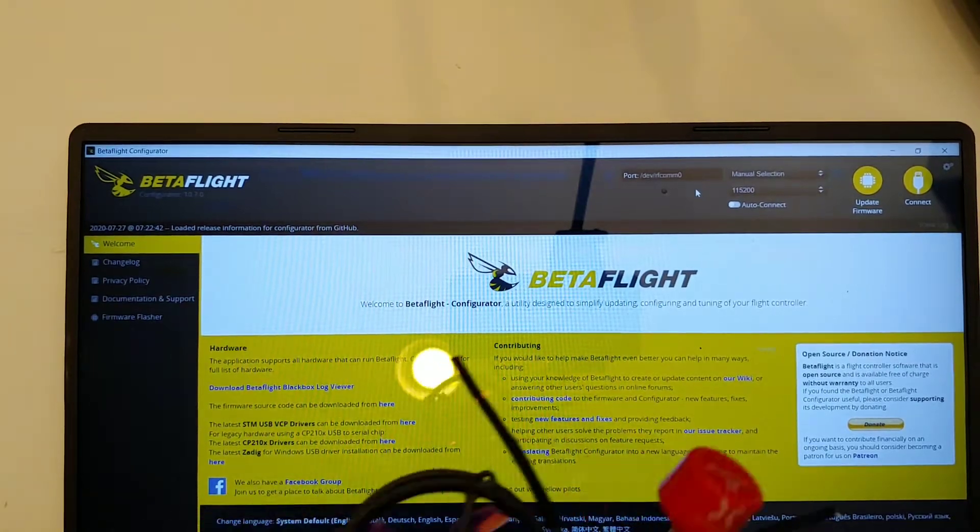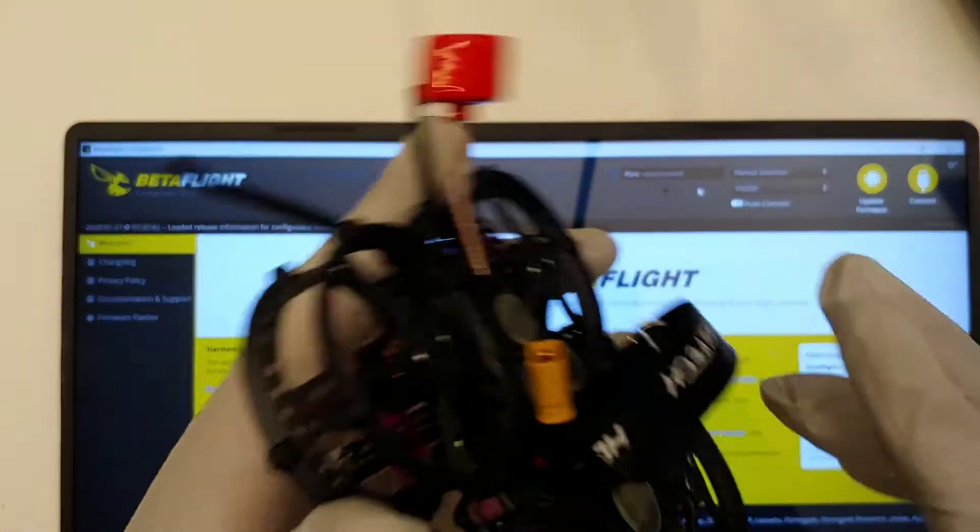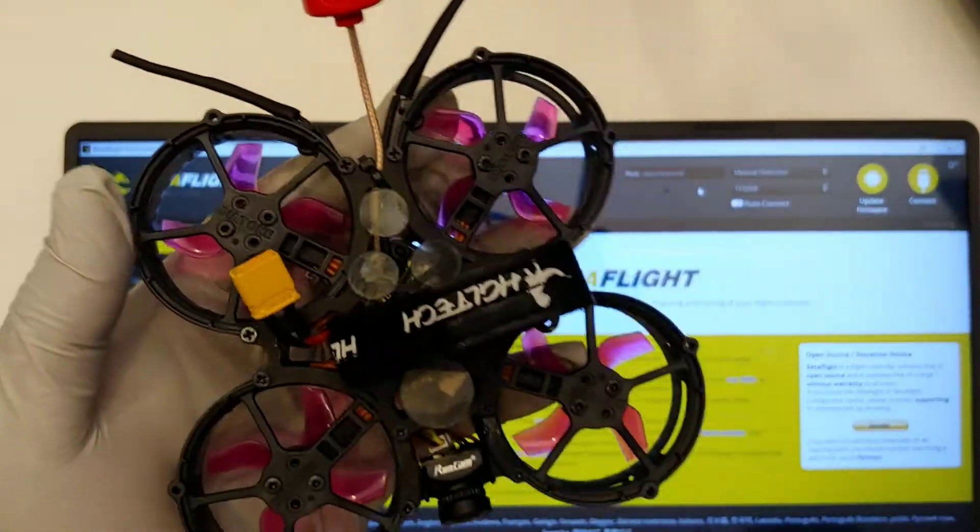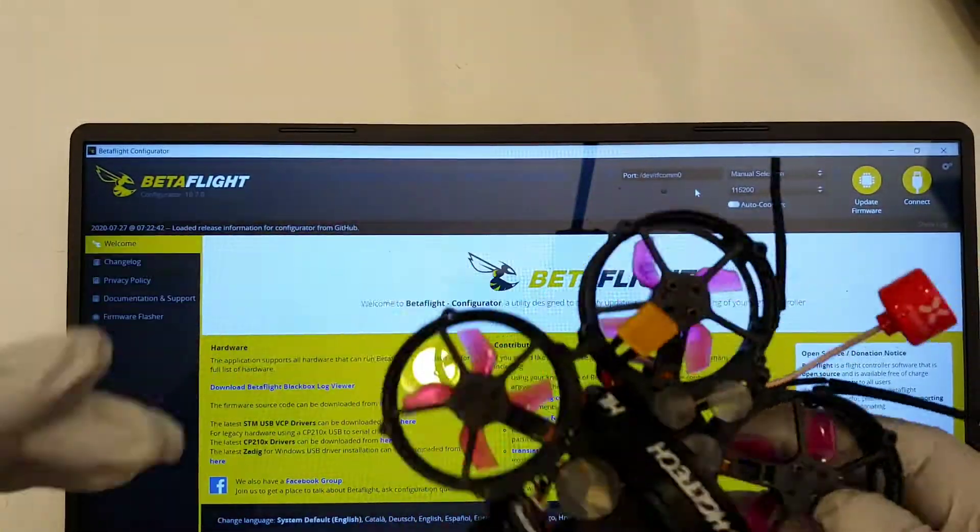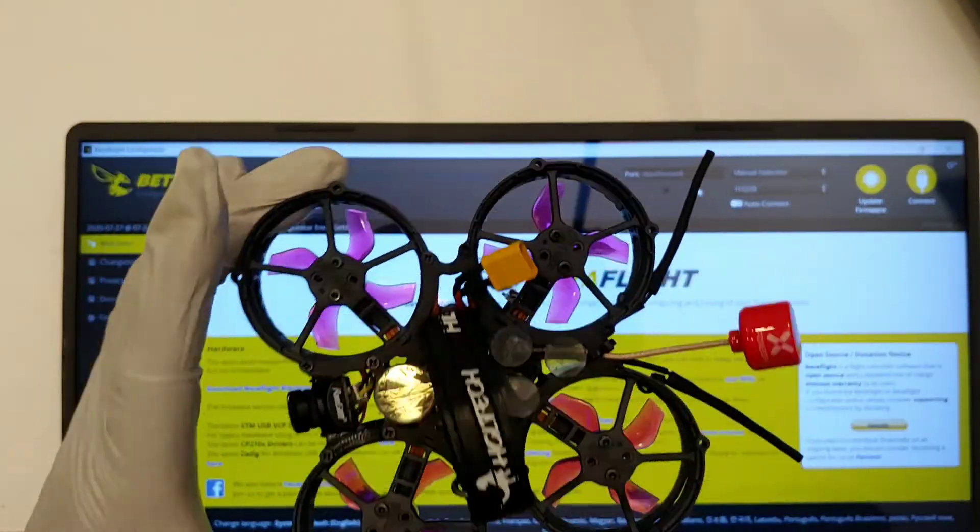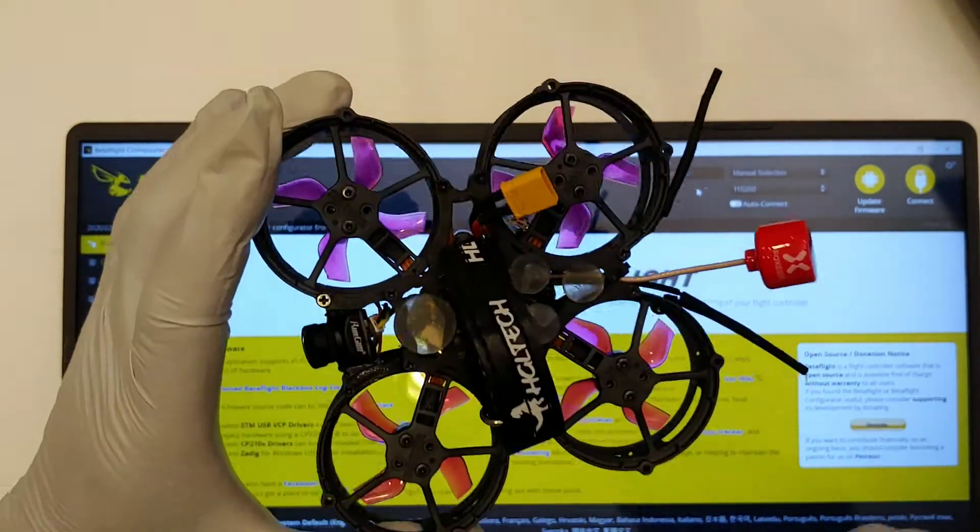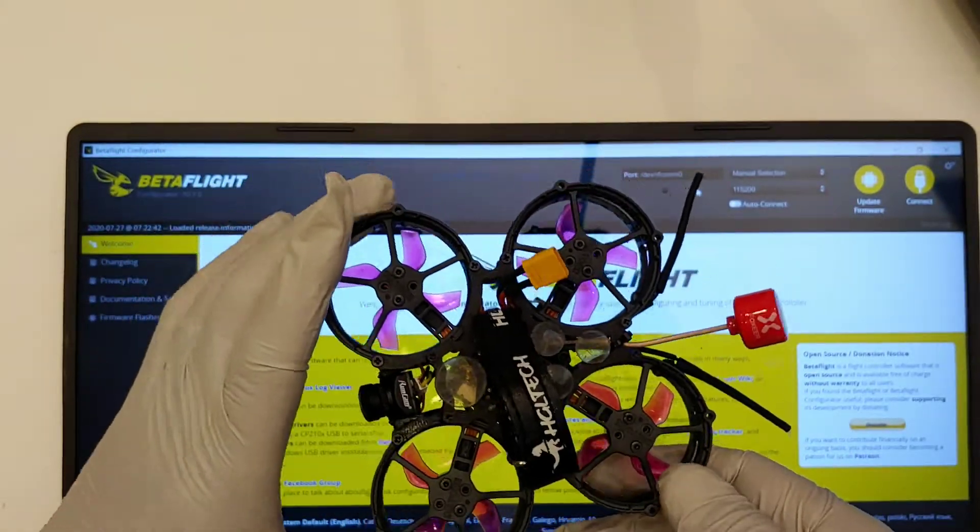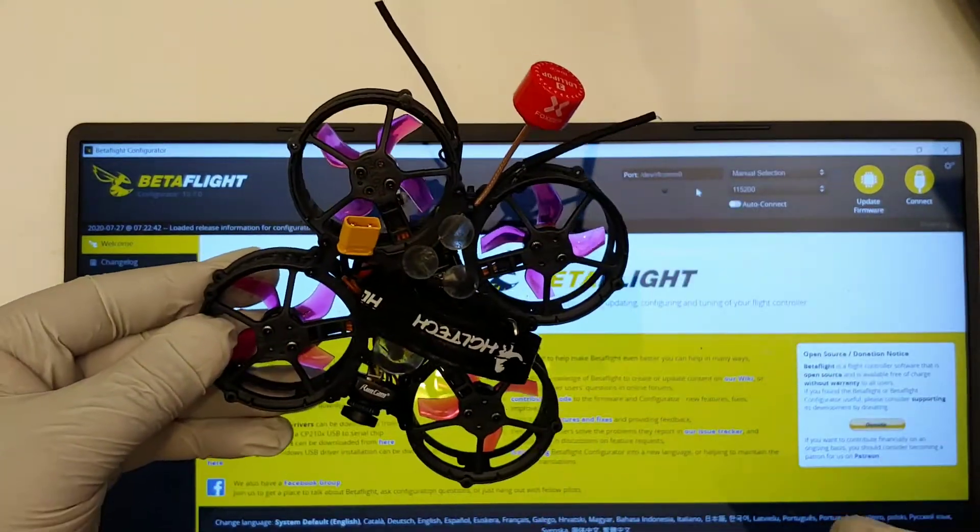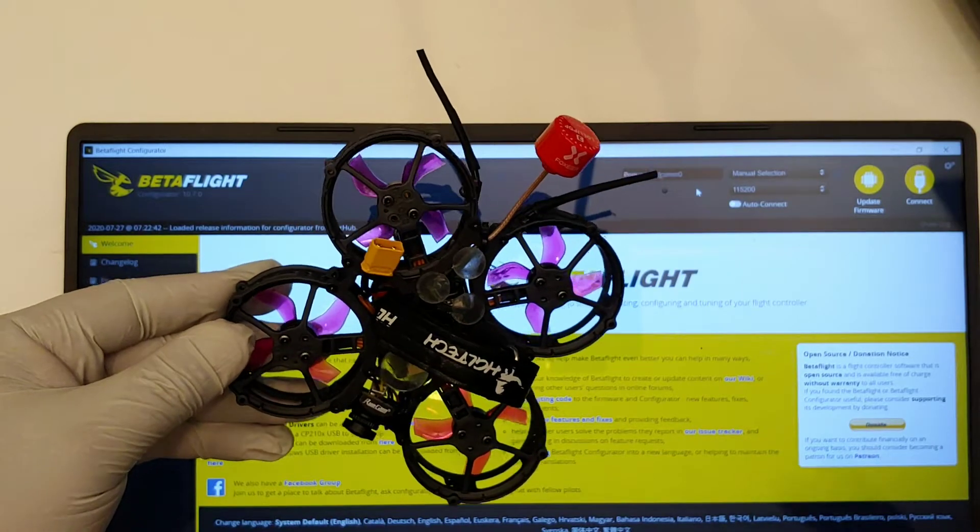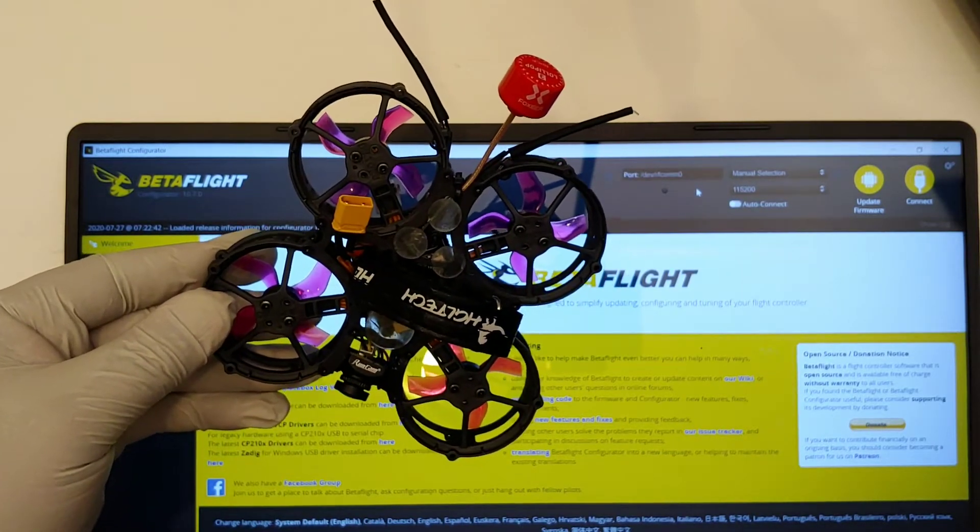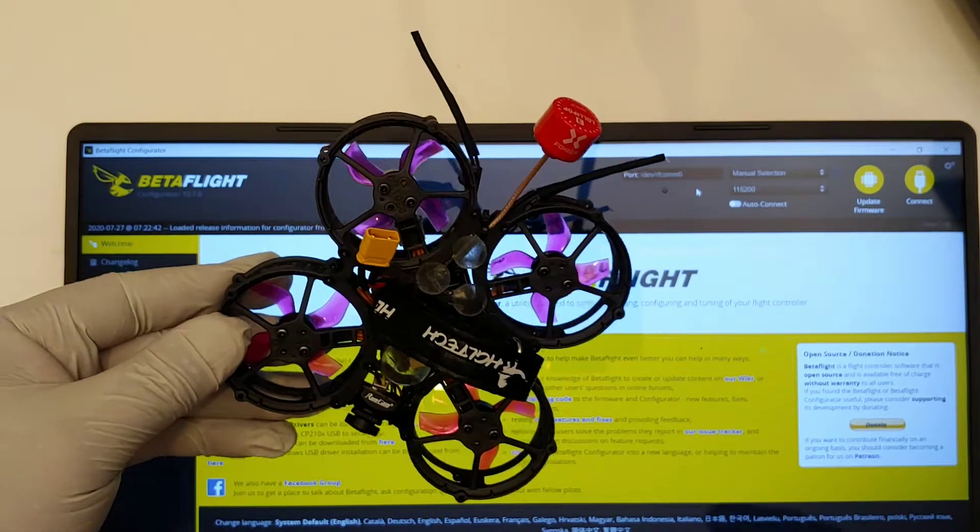Welcome back guys. This video is regarding this Diatone Tina Whoop. If you're getting a weird RSSI reading in Betaflight and also in your goggles and FPV feed, if the RSSI reading doesn't change,